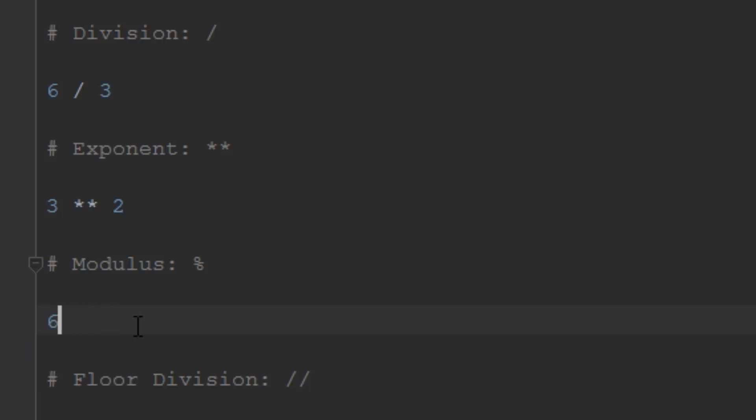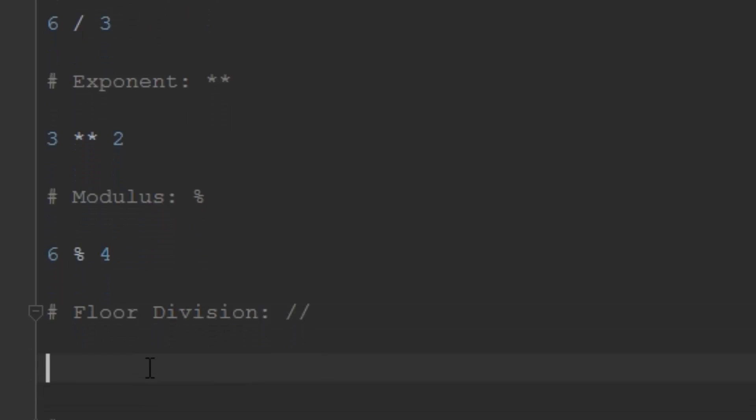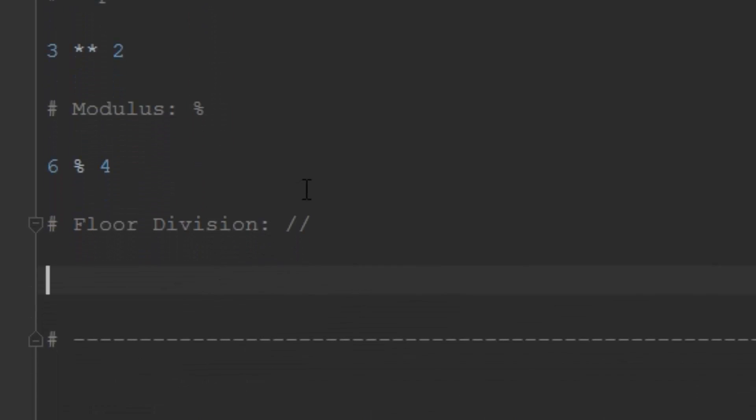The last thing we're going to talk about is floor division. Floor division is kind of like division except it rounds for you. The way this works is if I did something like 6 floor division 5, this would equal 1.